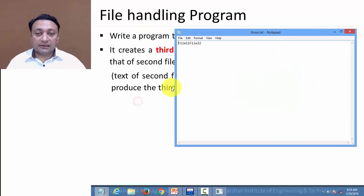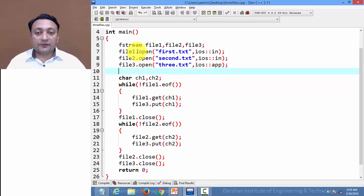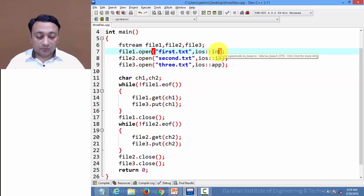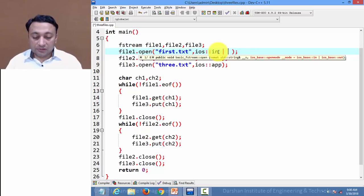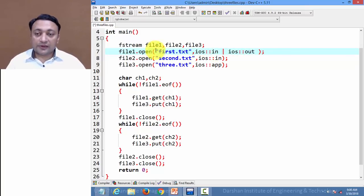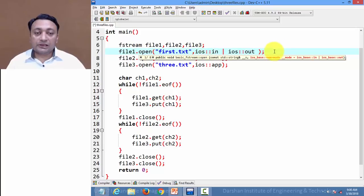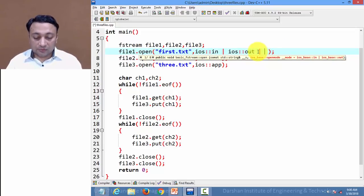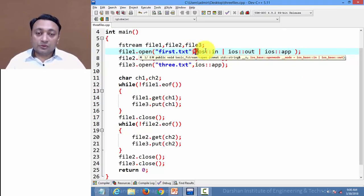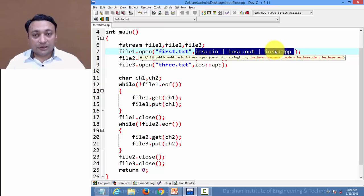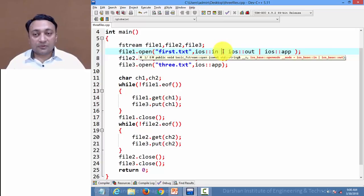The output file three.txt is created and contains the content of both file one and file two. If you want to open a file in two file opening modes simultaneously, you use the pipe symbol to combine them — for example, opening file1 in both input mode and output mode. You can specify further modes as well, providing more than one file opening mode by separating each mode using the pipe symbol.